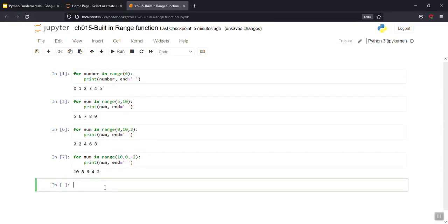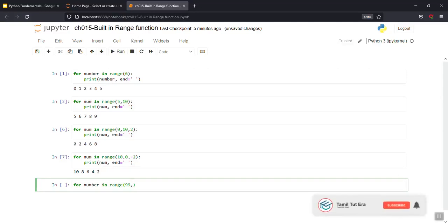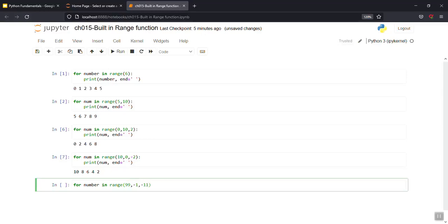Okay, so 10 8 6 4 2 display. So print number in range(9, -1, -1) — start from 9, go to minus 1 as stop (exclusive), step minus 1 — decreasing. So starting from 9, decreasing by 1 each time — 9 down to 0.